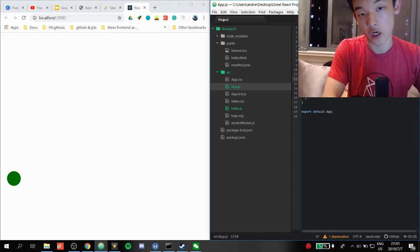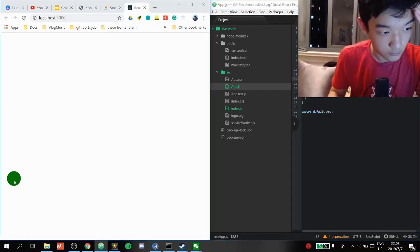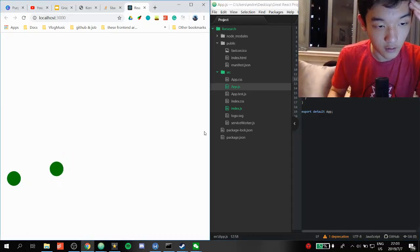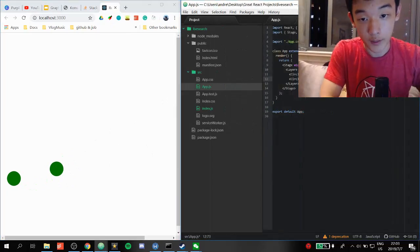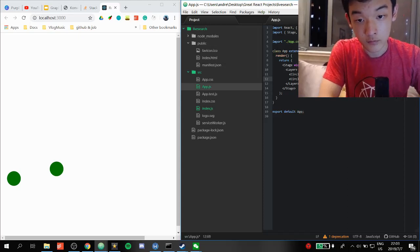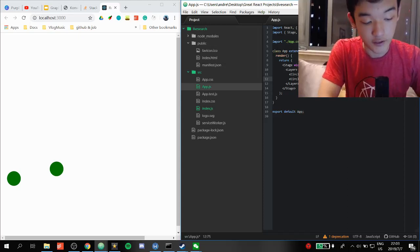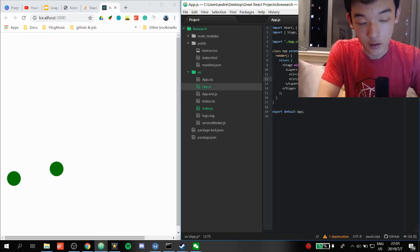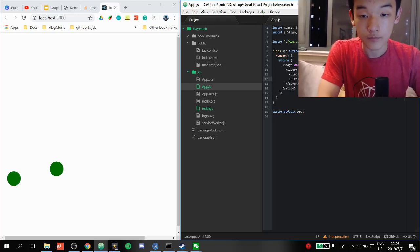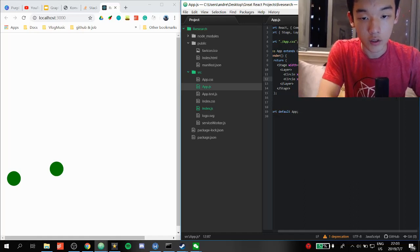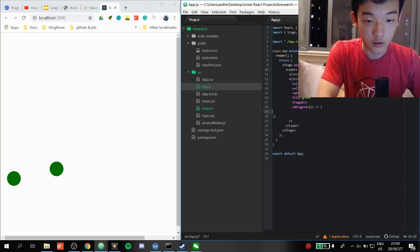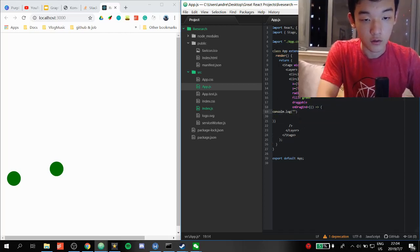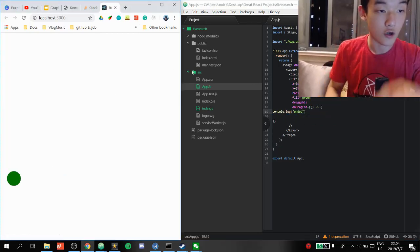Setting draggable — that's all we need to make a shape draggable. Of course, now it's not returning to the original position, so we use the drag events. OnDragEnd is detected automatically — we just implement what it does. Let's verify it logs 'ended' when drag ends.